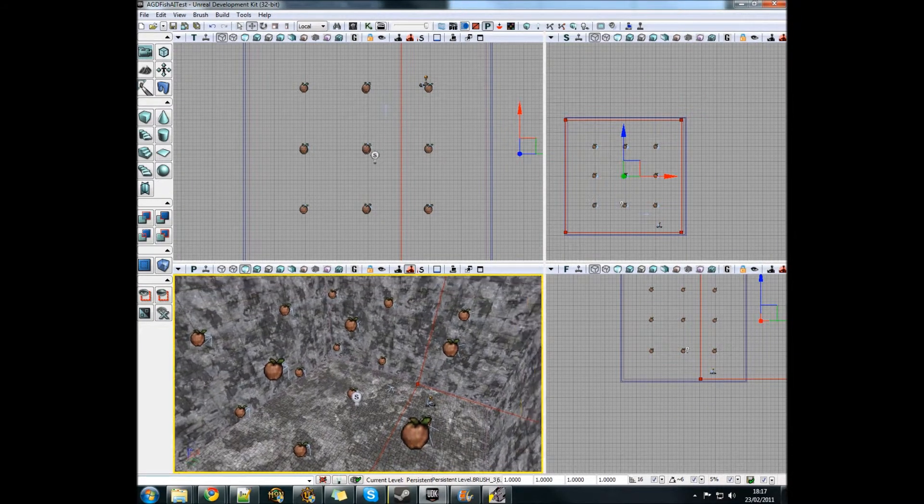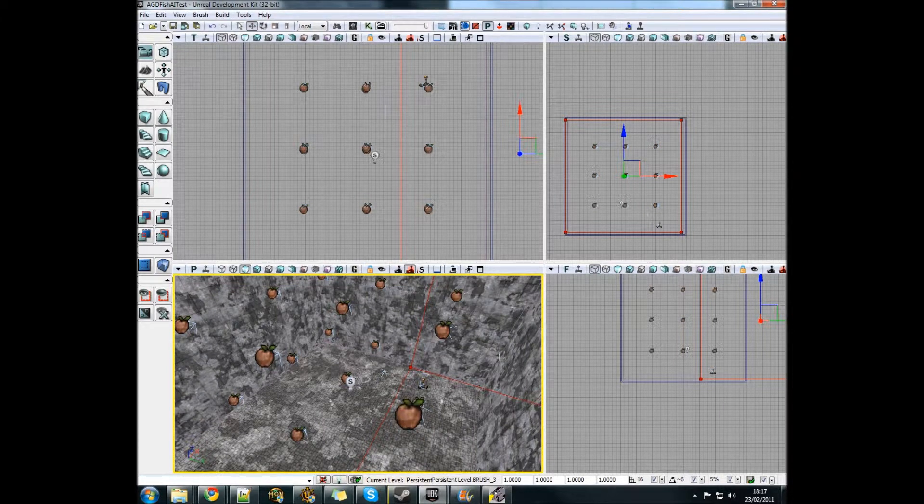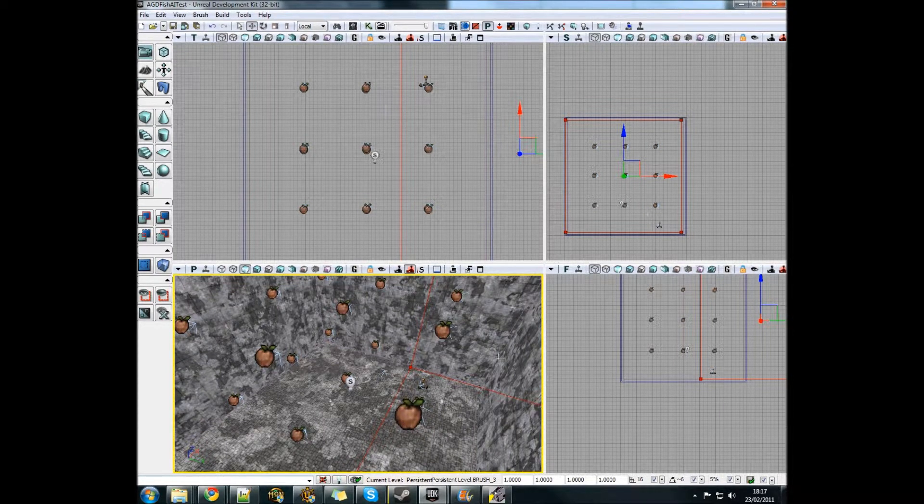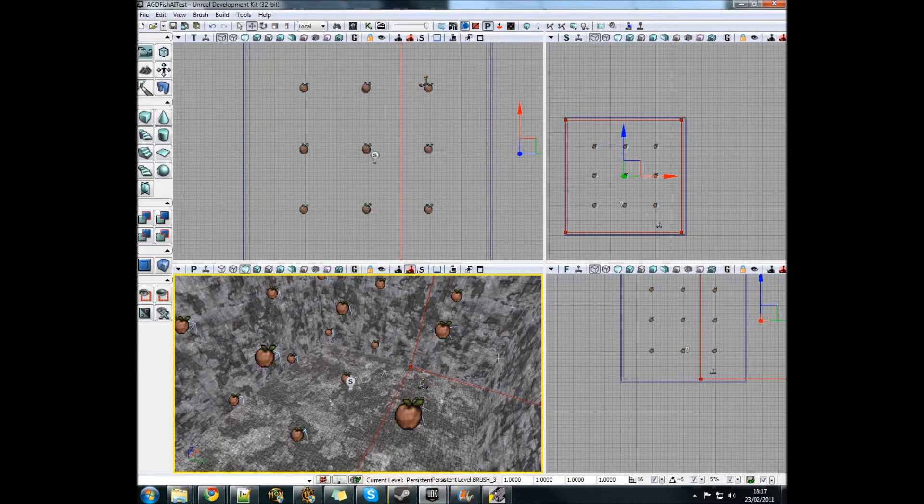Hello and welcome to this development log of my current project at university. Basically, we have to make a management simulator, such as RollerCoaster Tycoon, something like that.